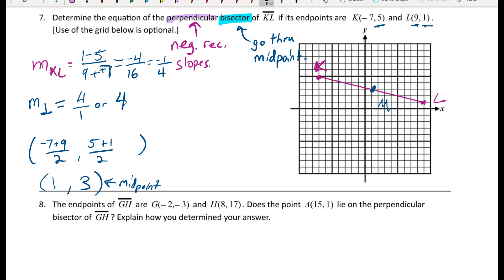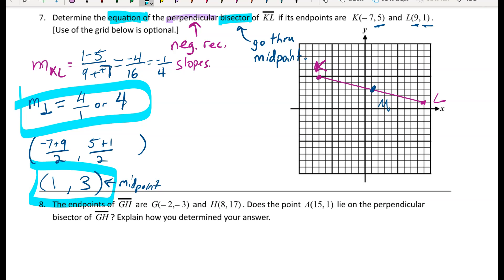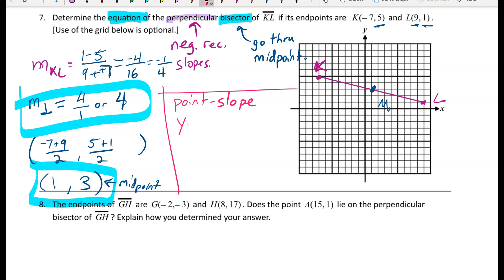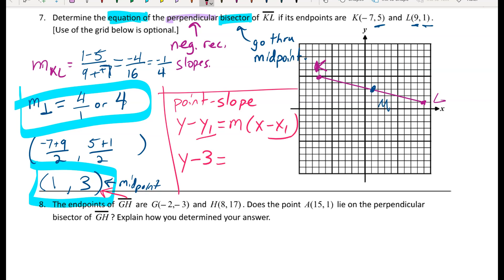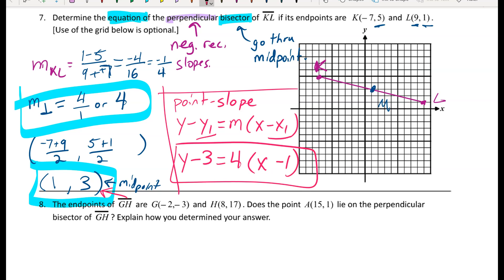I have a slope of 4 and a point (1, 3) on the line, so I'll plug into point-slope form: y minus y1 equals m times (x minus x1). Substituting the midpoint gives y minus 3 equals 4 times (x minus 1). This is a perfectly acceptable equation of the perpendicular bisector — resist the urge to distribute the 4 and add the 3 over.